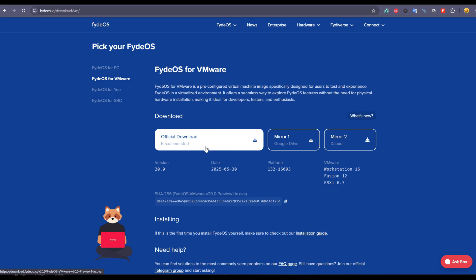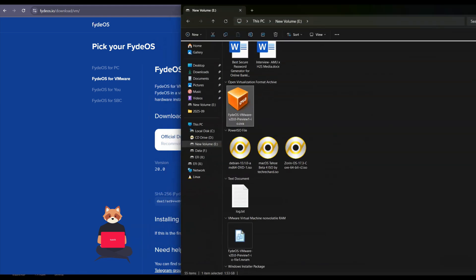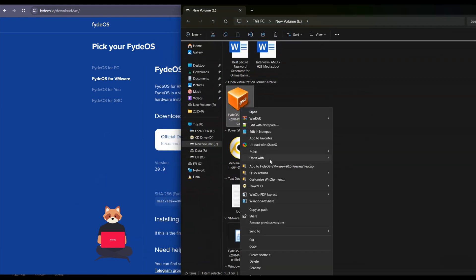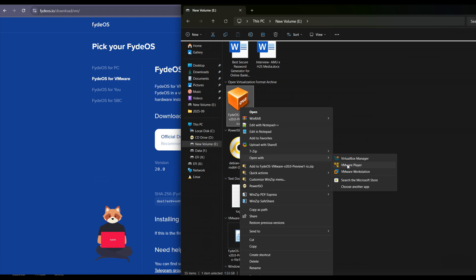You will get the official image in two minutes depending on your internet connection. We will have the OVA image of VMware. I already have that, so right click on it and open with VMware or VMware Workstation, whatever you have. But don't use VirtualBox because it is not going to work with that.